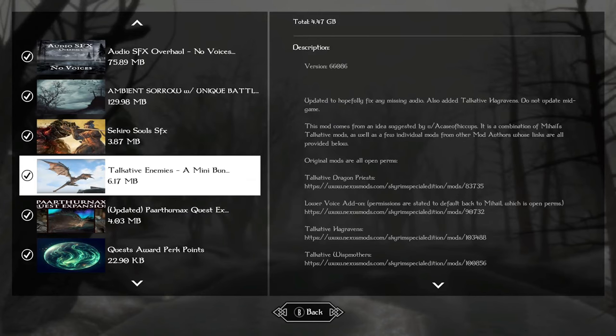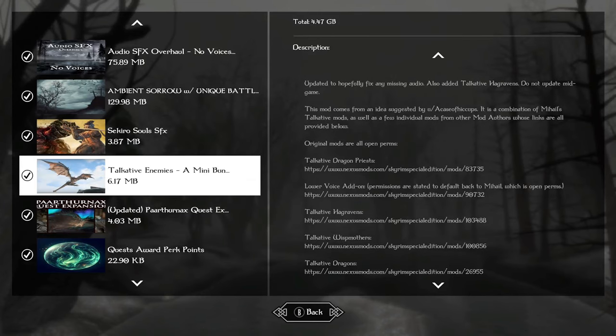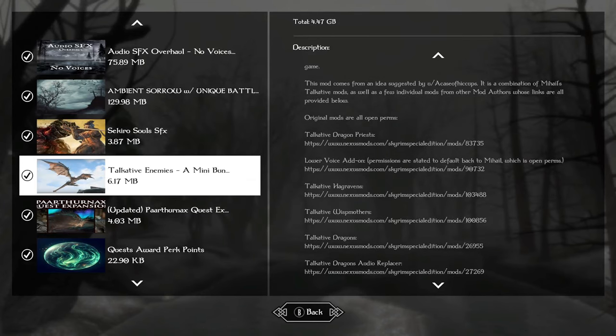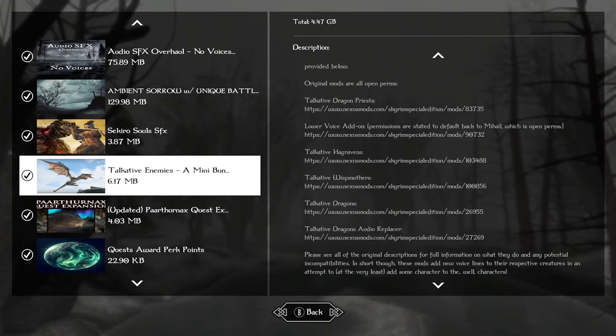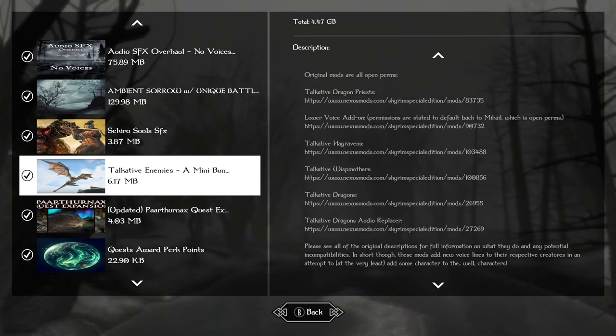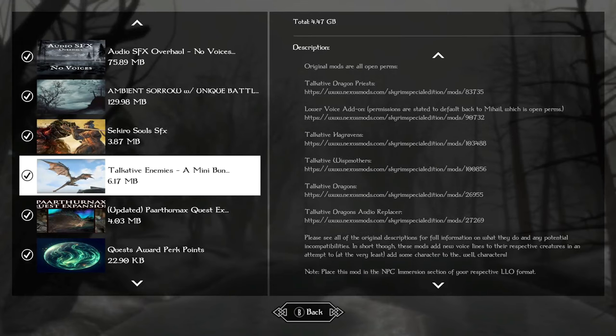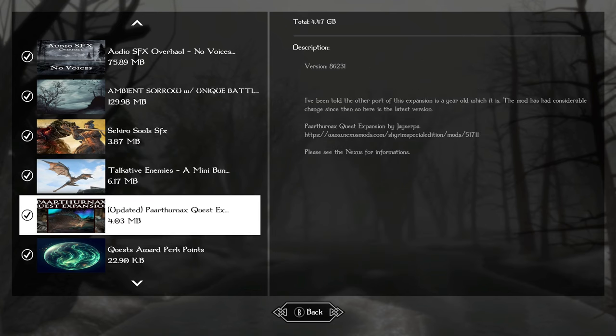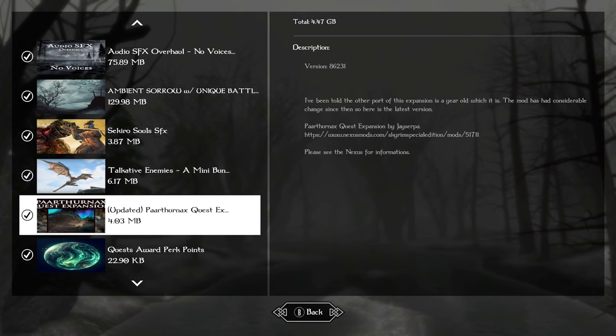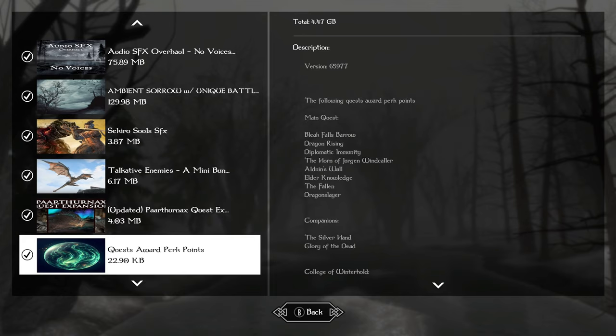Talkative enemies, a mini bundle. You get Talkative Dragon Priests, Talkative Hag Ravens, Wisps, Mothers, and Dragons. A dragon audio replacer, just something a little bit more entertaining and to add for more immersion. Updated Parthenax quest expansion, I always have this in my load orders. This is just for the blades quest line so you don't have to kill Parthenax.